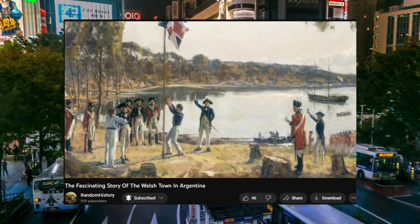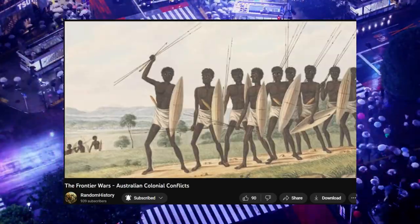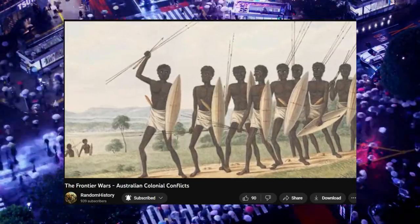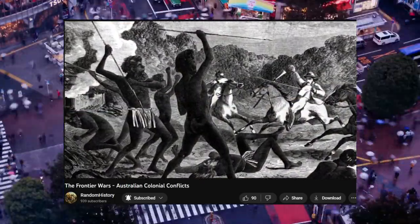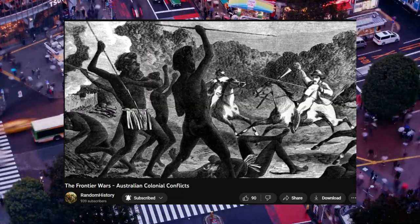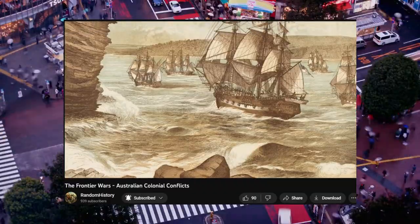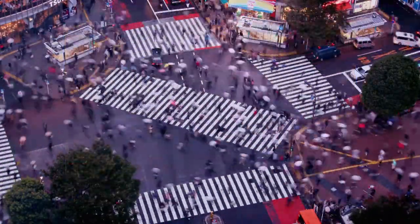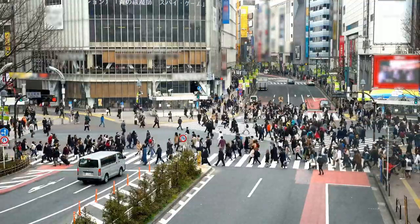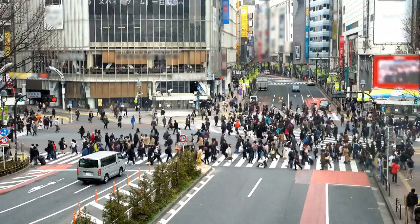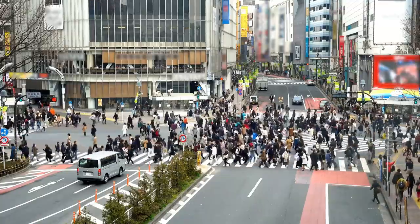He gives detailed information that people haven't heard before, beyond just reading a Wikipedia page — like the fascinating story of the Welsh town in Argentina, where he talks about Welsh immigrants who went to Argentina, and the videos about Aboriginal tribes in Australia. It's straightforward, very basic pan and zoom with really great photos or paintings, and I hope his channel really blows up and gets 10,000 or 100,000 subscribers because he really deserves it.